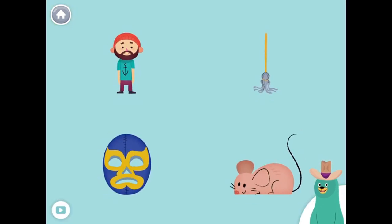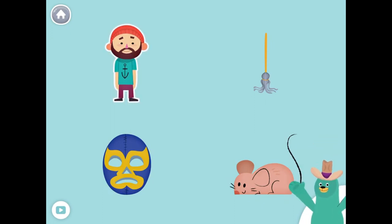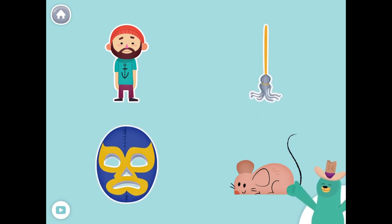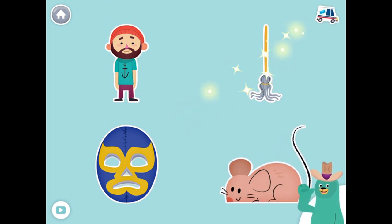All of these things start with the K sound. Tap them all and listen to the K sound at the beginning. Man. Mop. Mask. Mouse. Awesome!